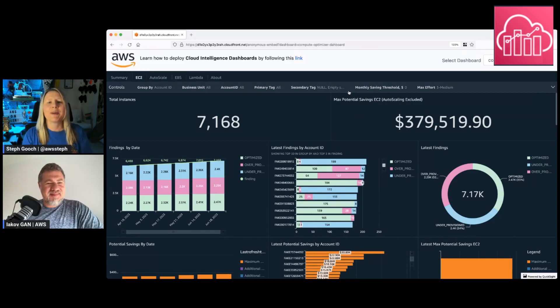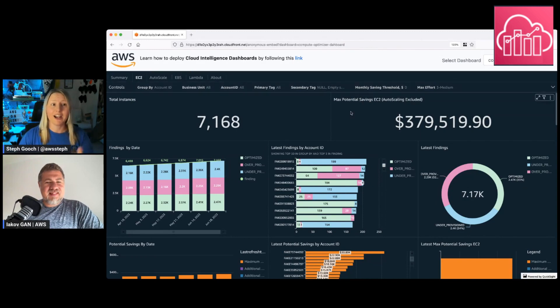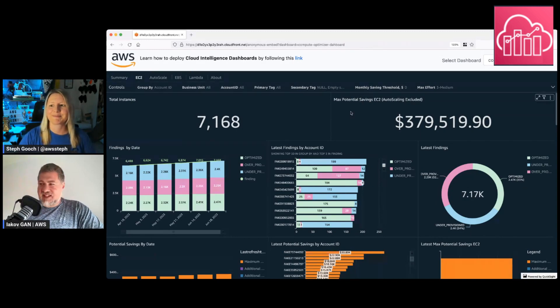Hey everyone. There have been some exciting new updates to the Compute Optimizer dashboard, and today we're going to show you three new features. All right, Jakob, let's take it away. Thank you, Steph.